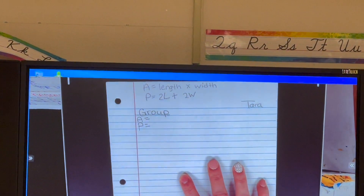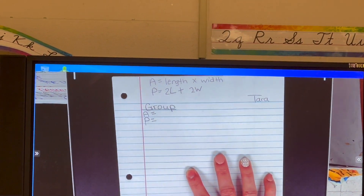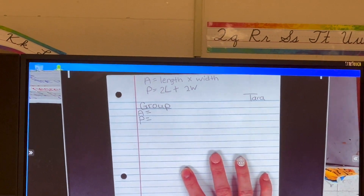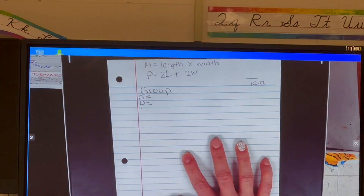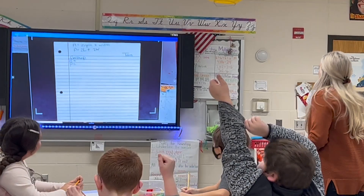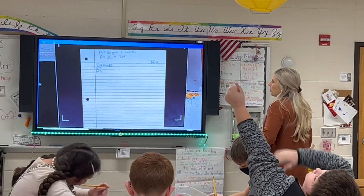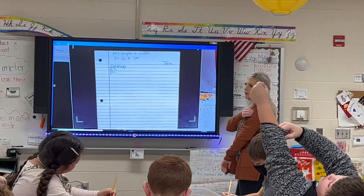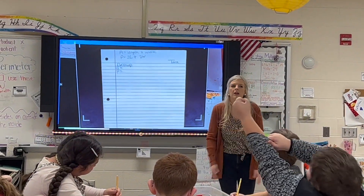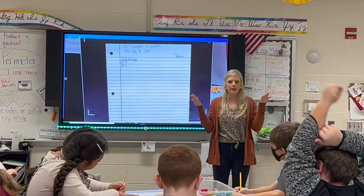Go ahead and put your name on your paper. When you've finished putting your name, touch your nose so I'll notice. Just so we remember what area and perimeter are, let everybody stand up.